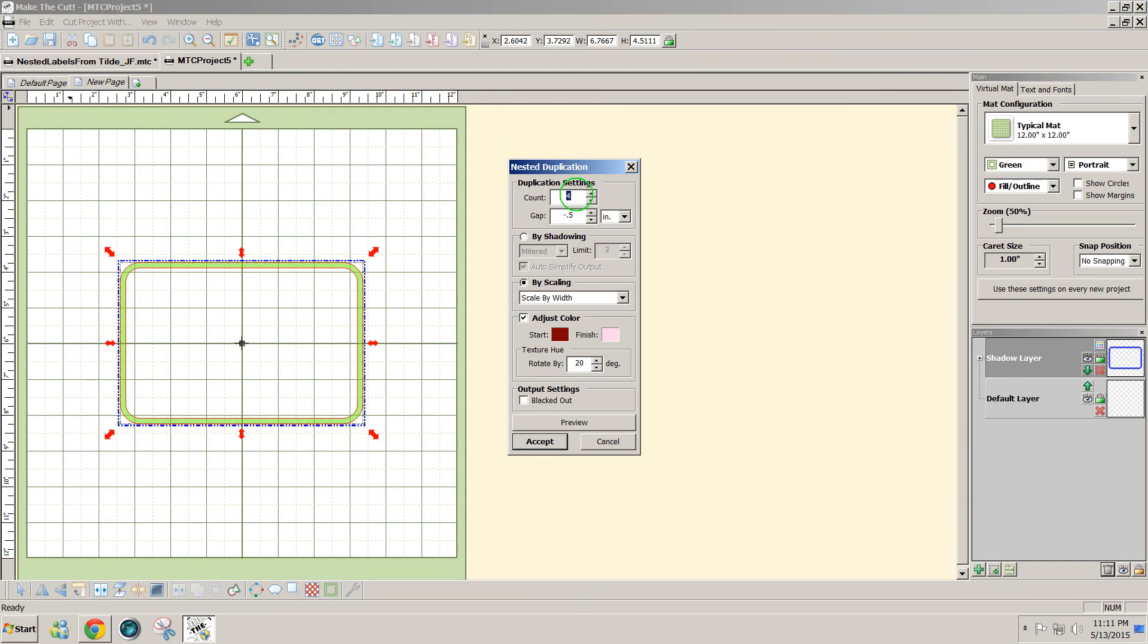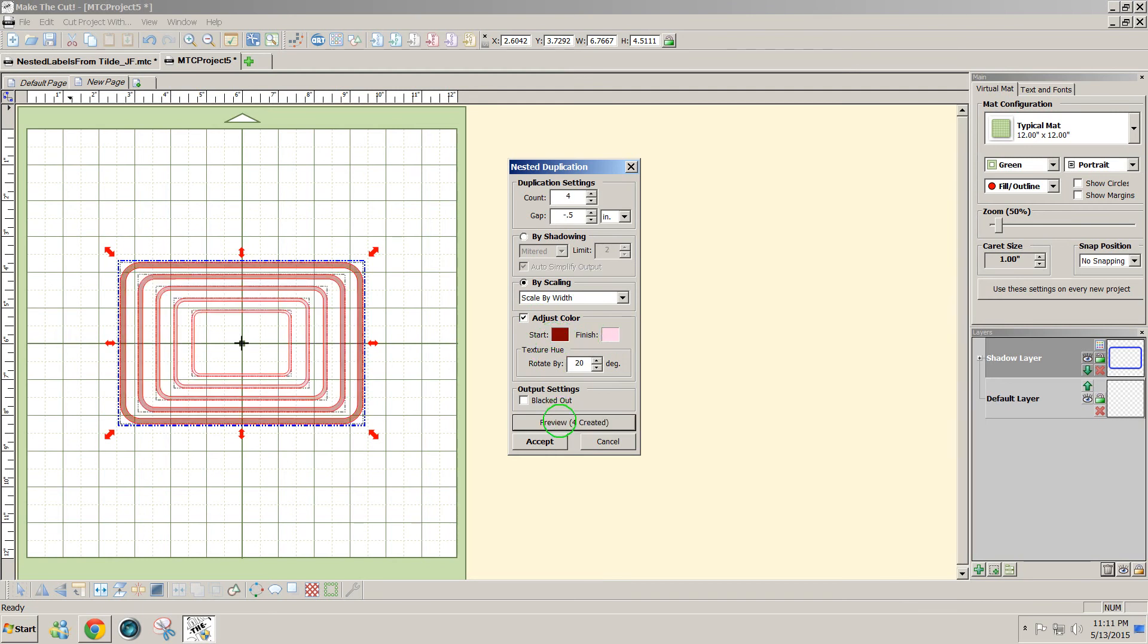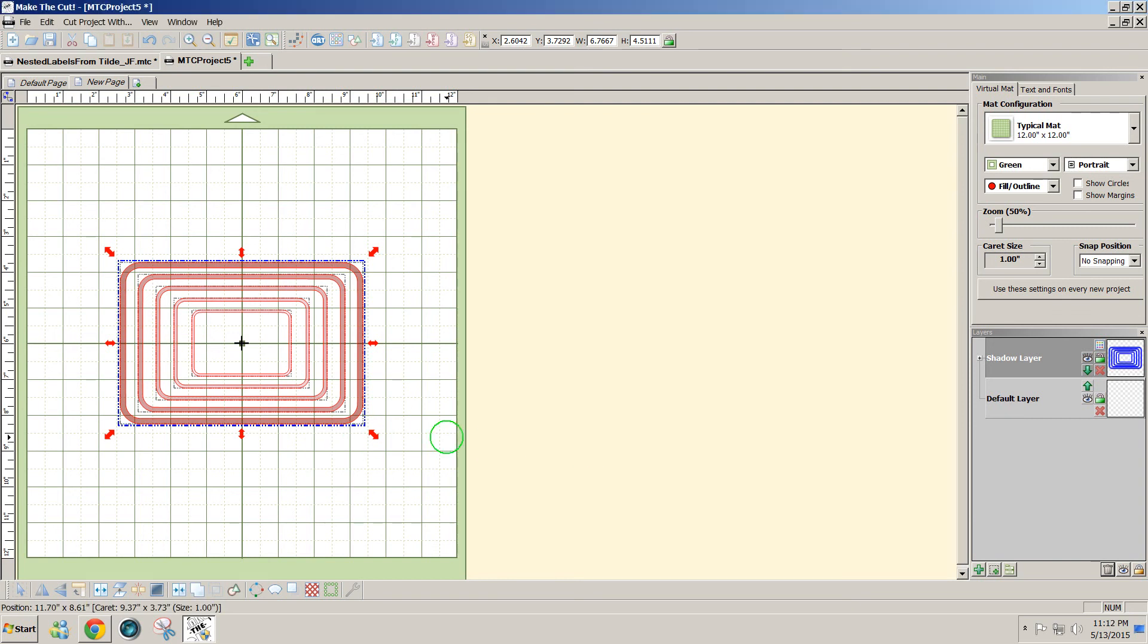You can make as many as you would like. I've chosen four with a gap of minus a half an inch. That means that the duplicated shapes are going to go inside the original. I'm scaling by width, and you can use any colors you want. I just chose these and click on preview to see what they're going to look like. So if that looks fine to you then you click on accept.